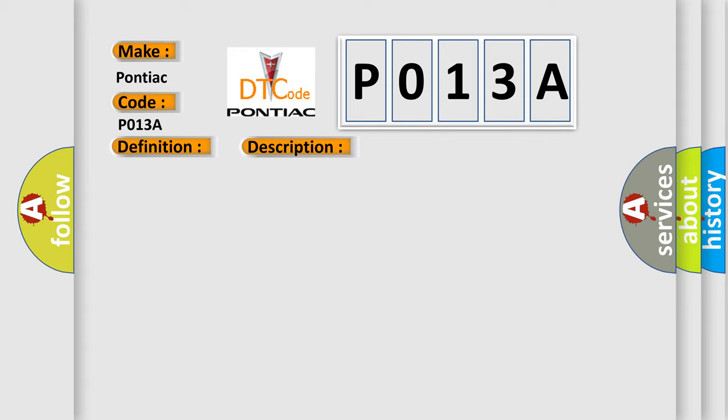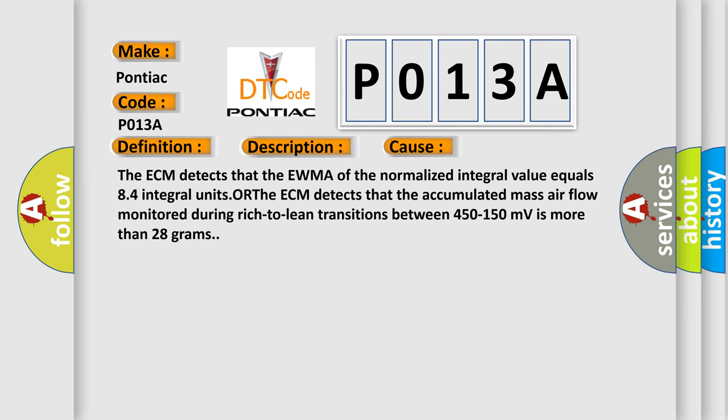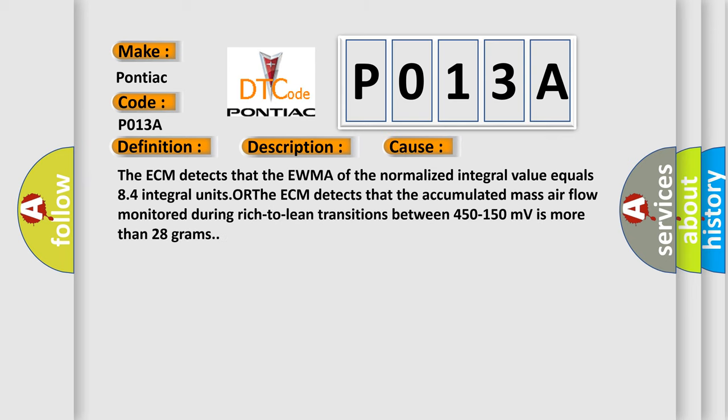This diagnostic error occurs most often in these cases: The ECM detects that the EWMA of the normalized integral value equals 84 integral units, OR the ECM detects that the accumulated mass airflow monitored during rich to lean transitions between 450 to 150 millivolts is more than 28 grams.